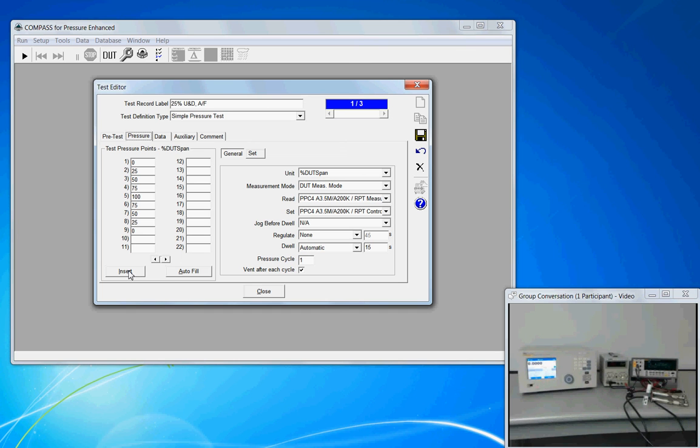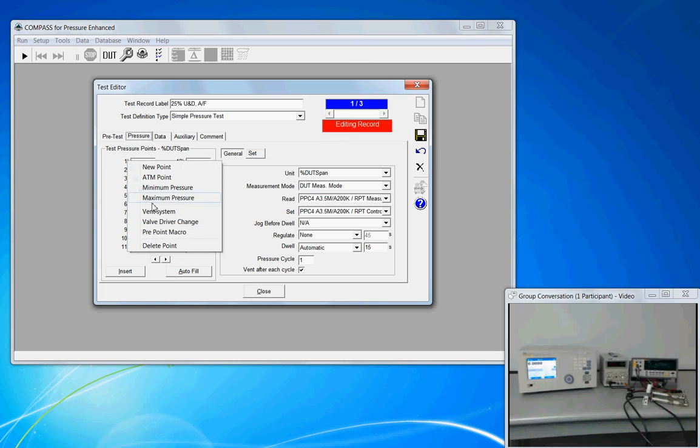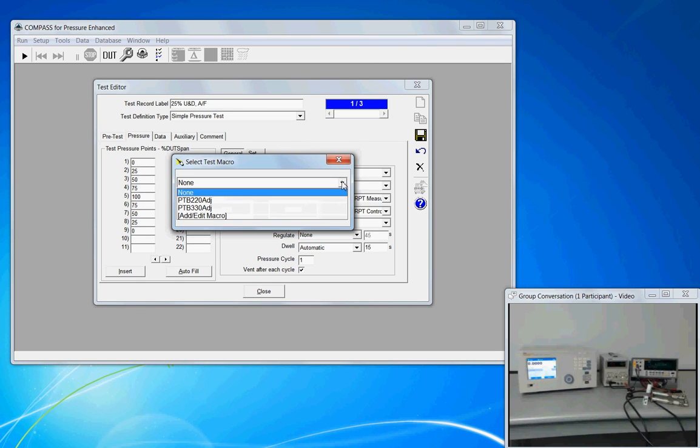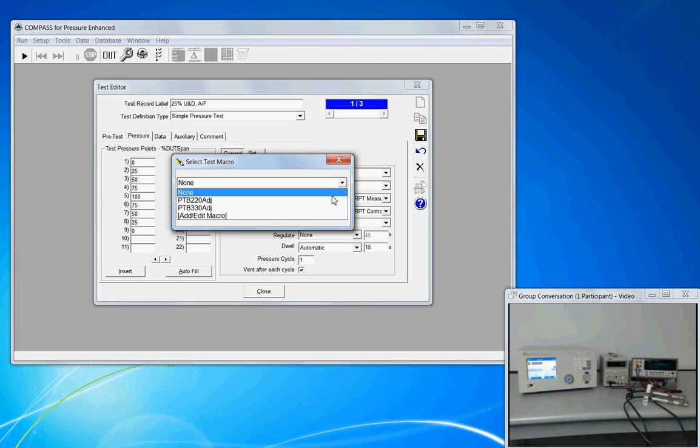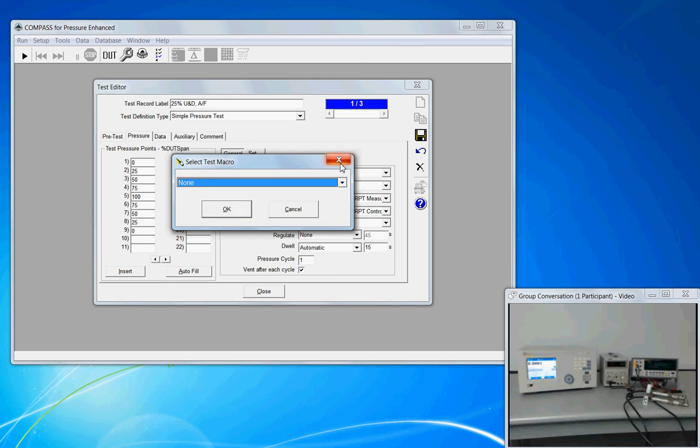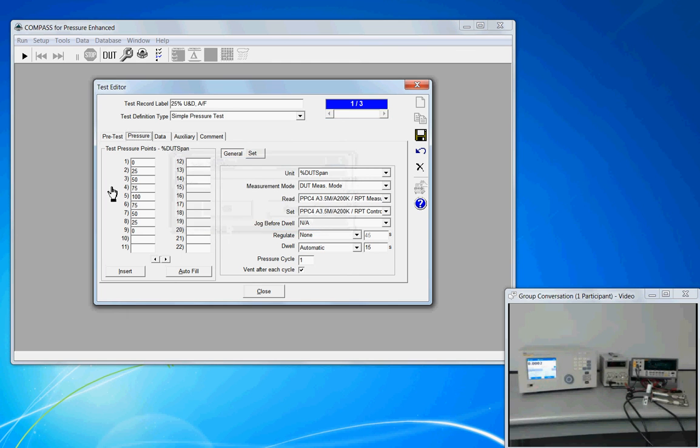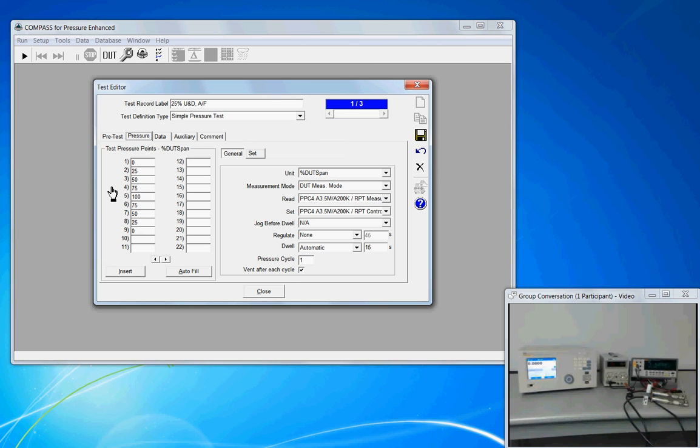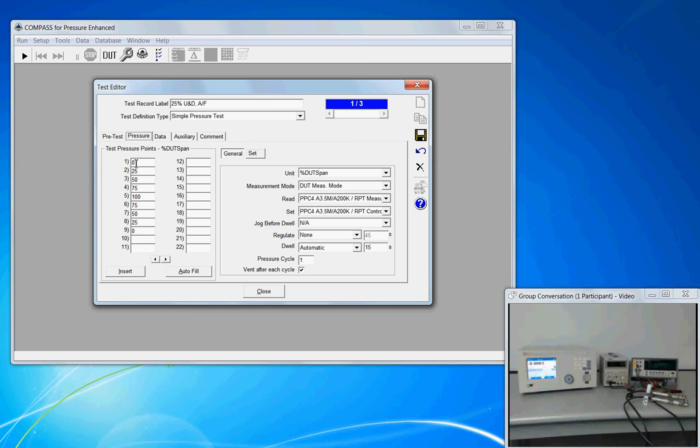A case of a pre-point macro would be a simple message box, and we only have three here so I would have to create one first, a simple message box prompting the user to zero the system if there was a manual zero button. It would be helpful in some situations to have the technician be prompted to make the zero happen. And we could call that as a pre-point macro, and that would happen before Compass sets this first point.